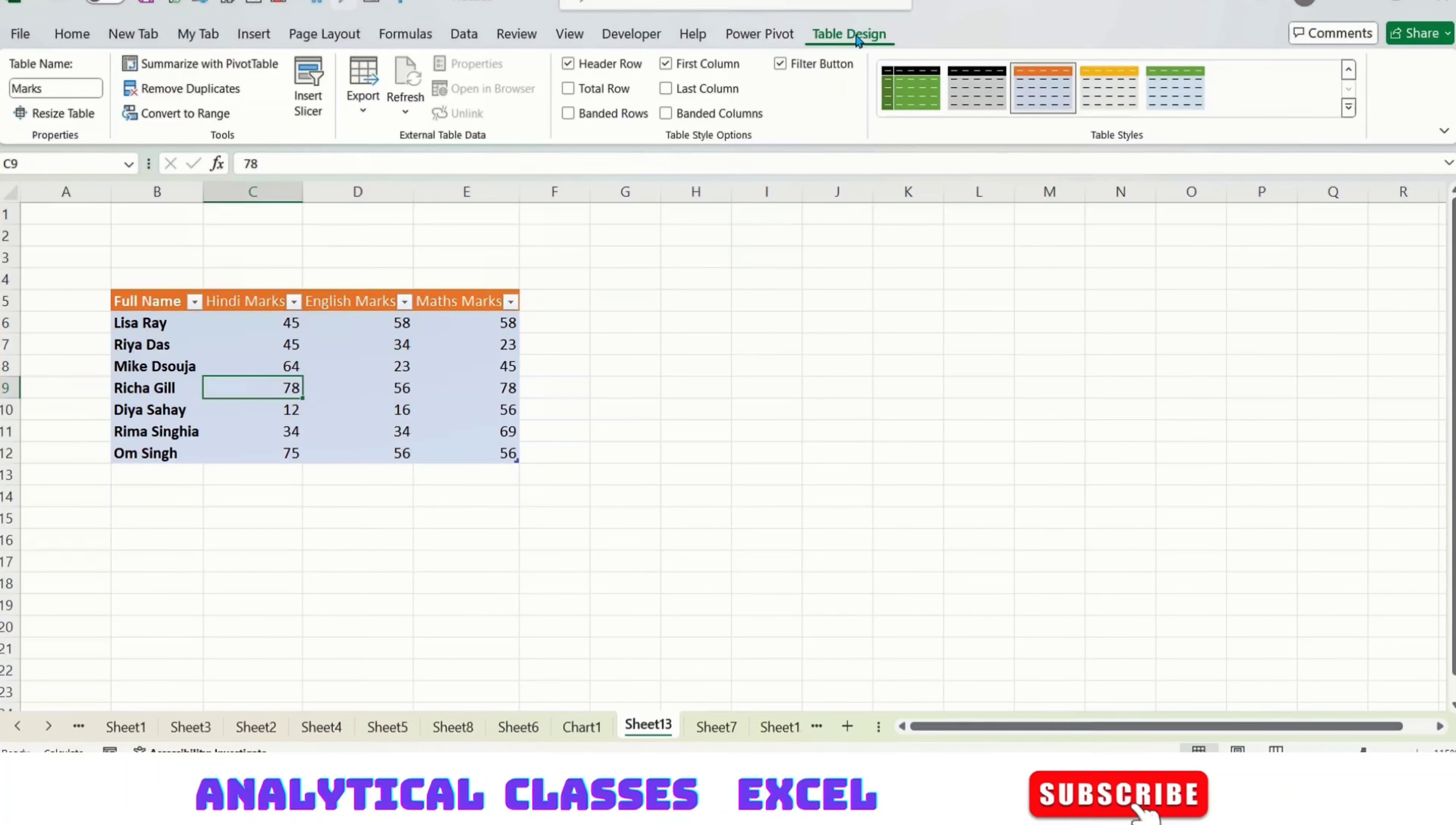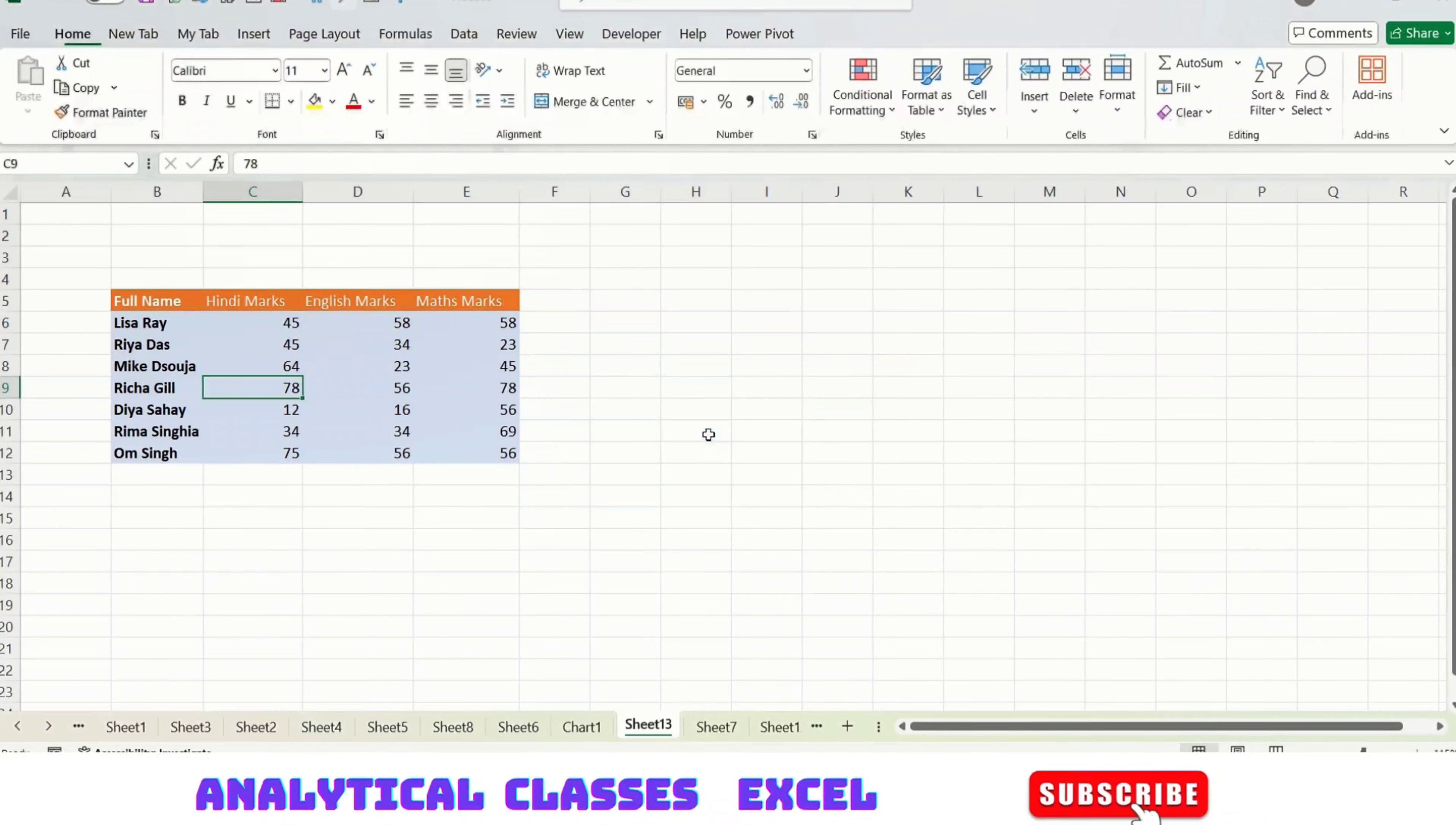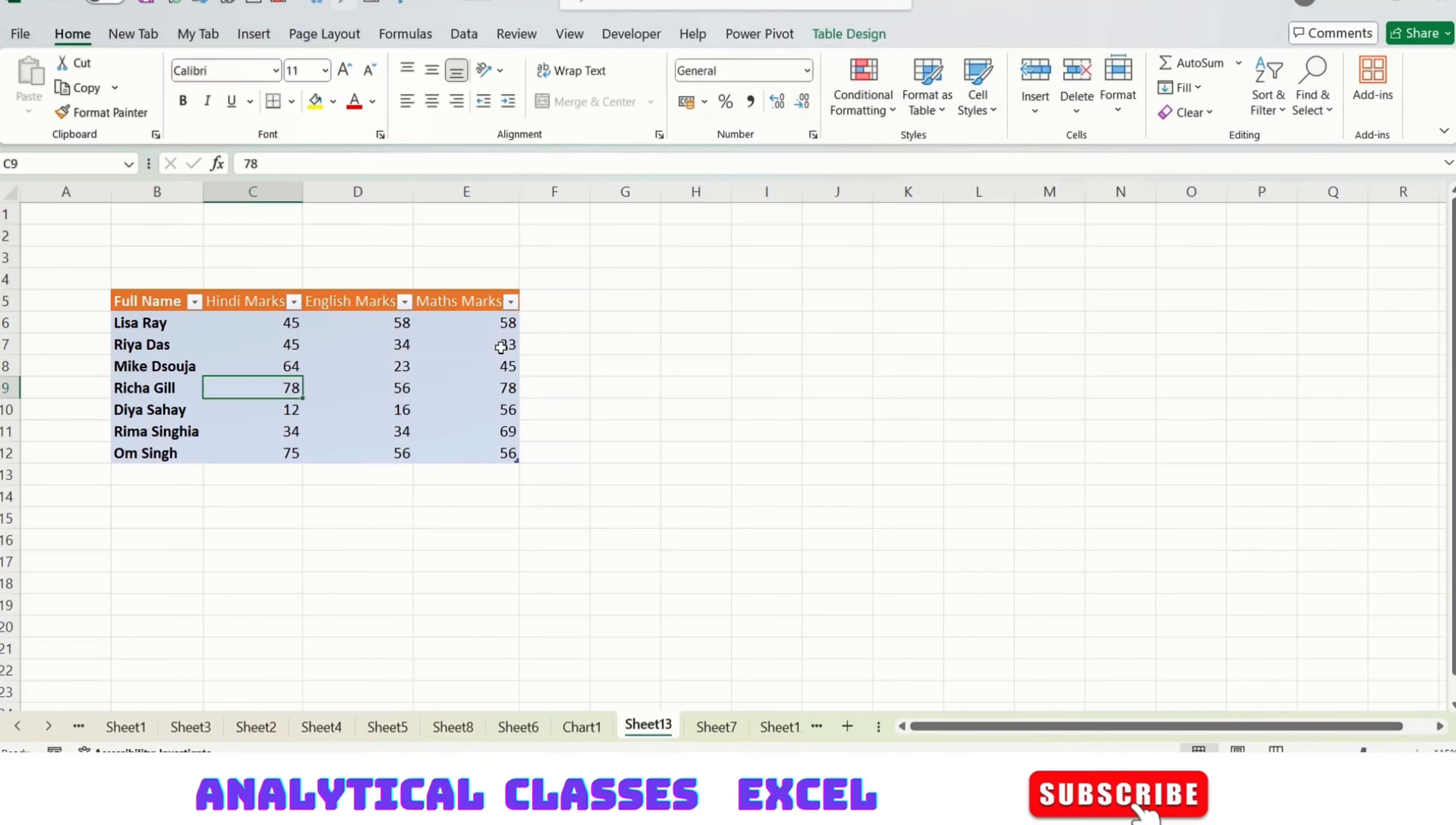Clicking somewhere in the table, going to Table Design and pressing Convert to Range, it will ask if you want to convert the table to a normal range. Press Yes and it will be converted. The formatting will be as it is, but it's converted into a range. This can be identified by the fact that the filter is not appearing on the headers.